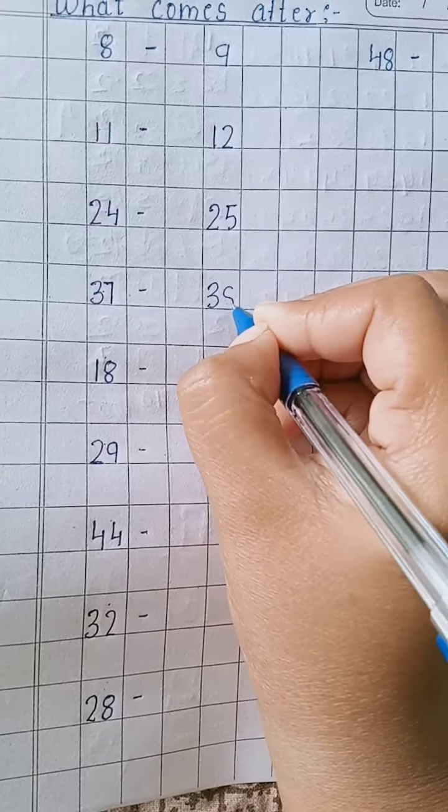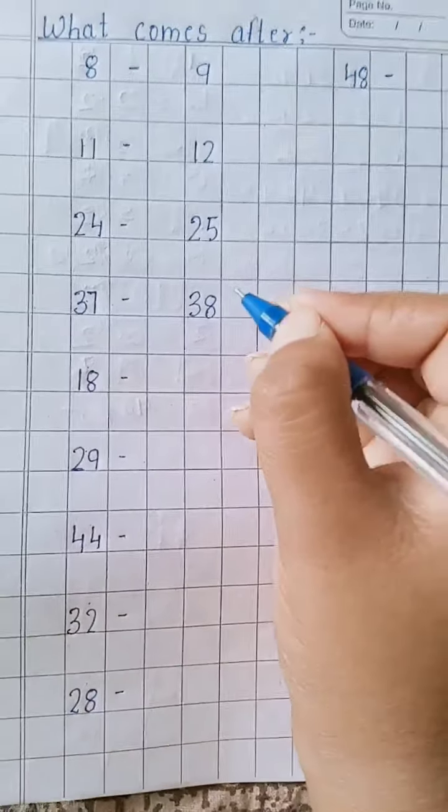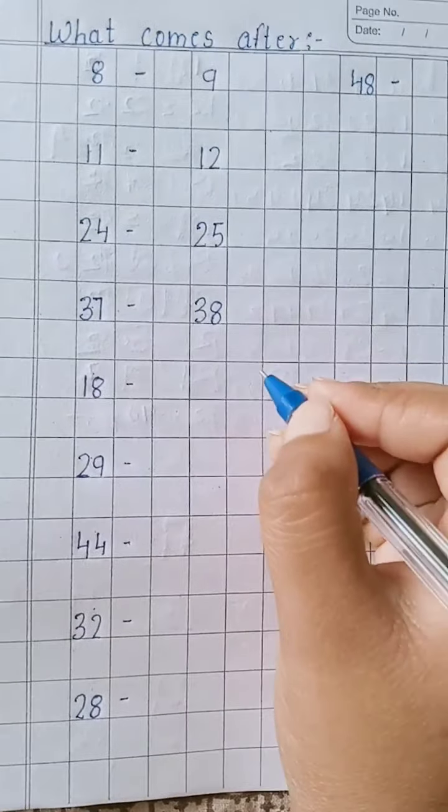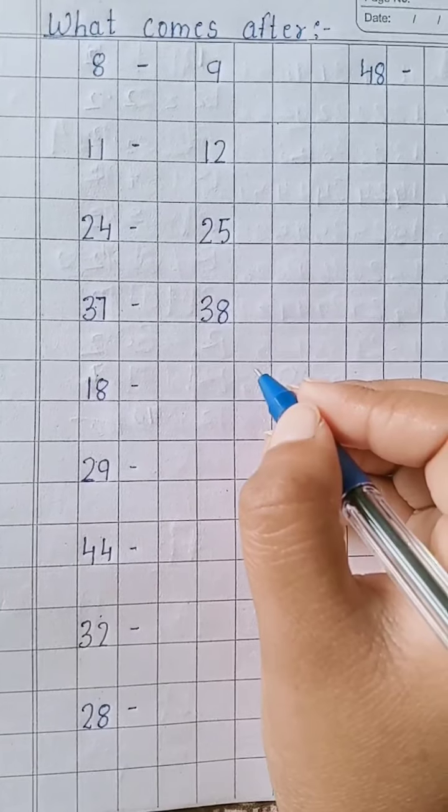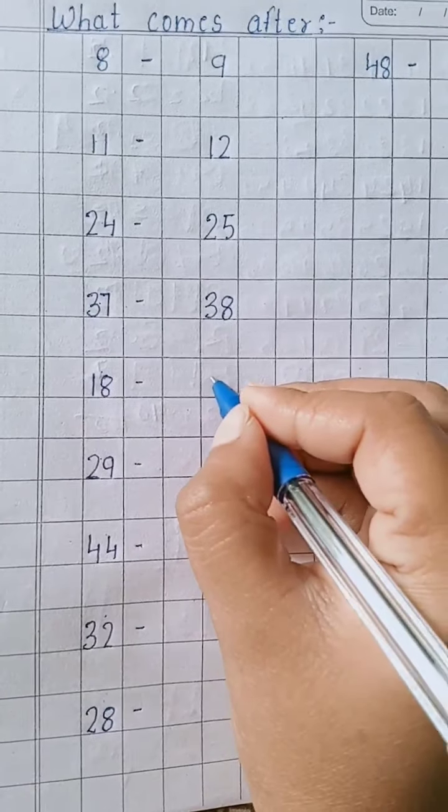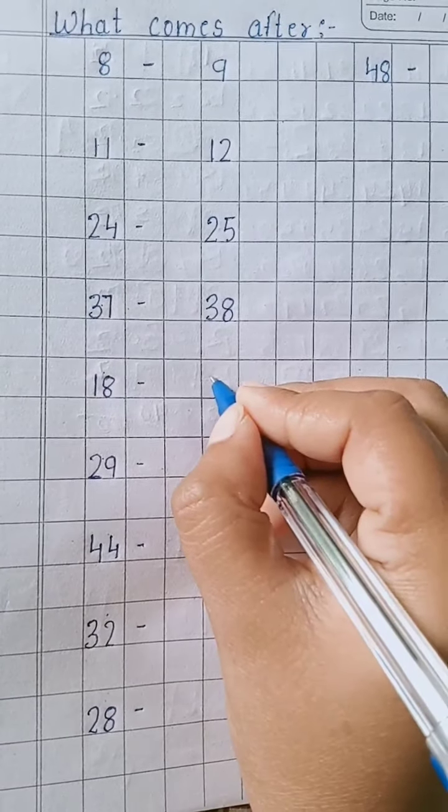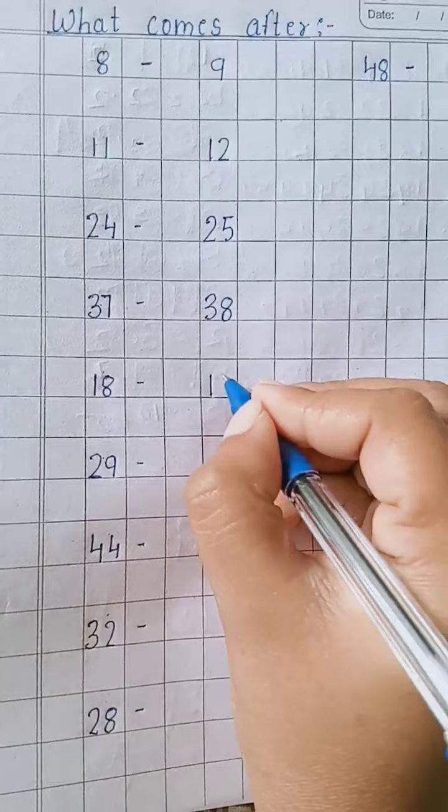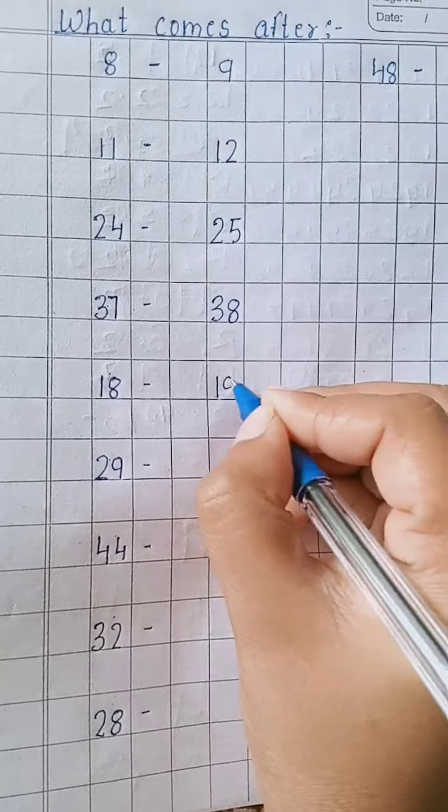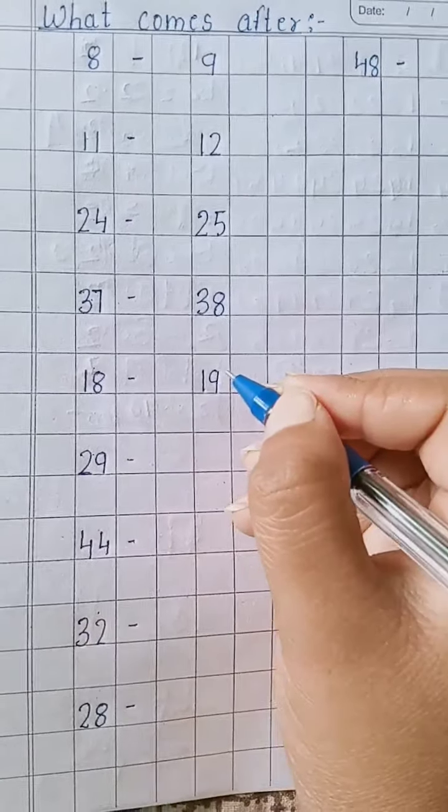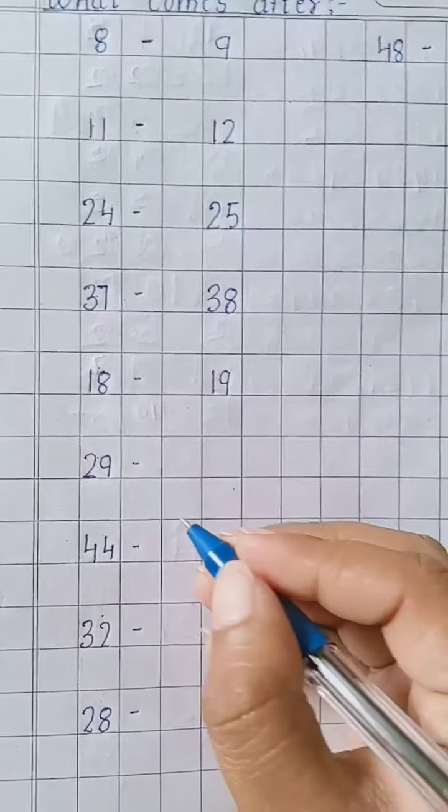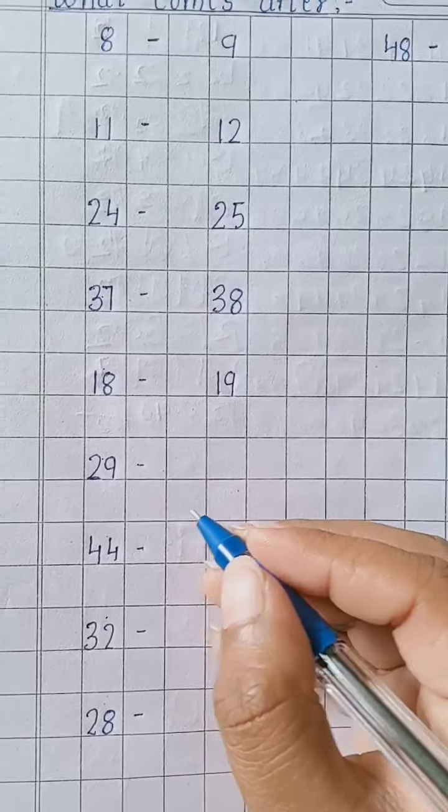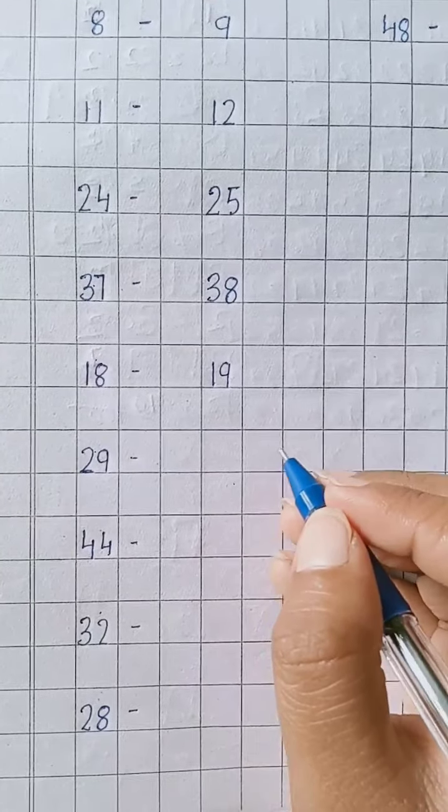Three, eight - 38. After 18, 19. One, nine - 19. After 29, what comes? 30.